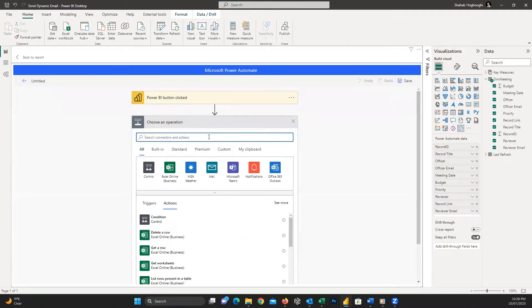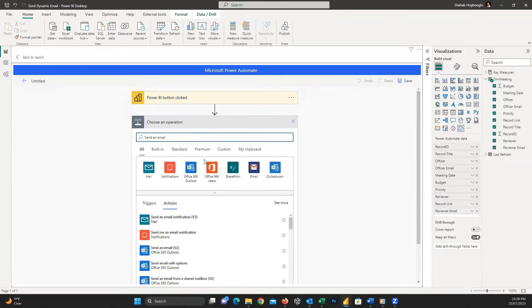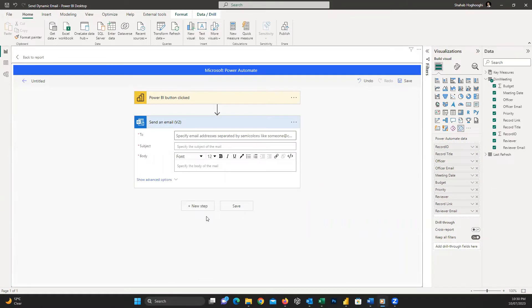I have to search for Send an Email Version 2. When this option is selected, we can see several fields.